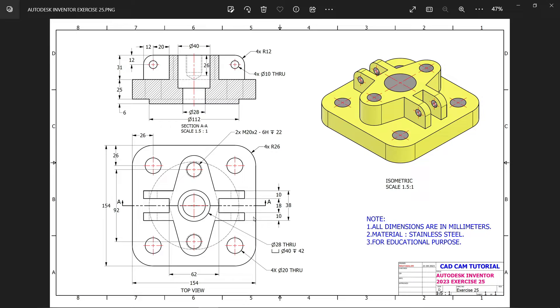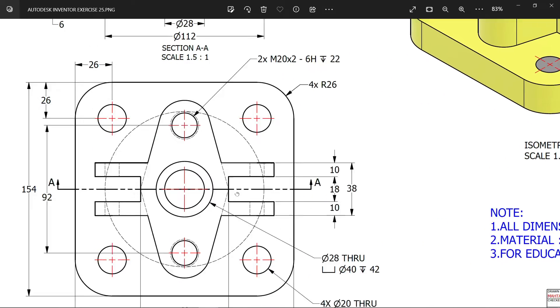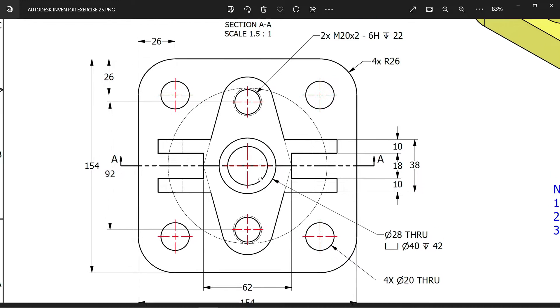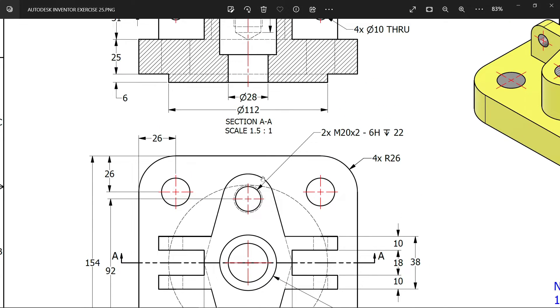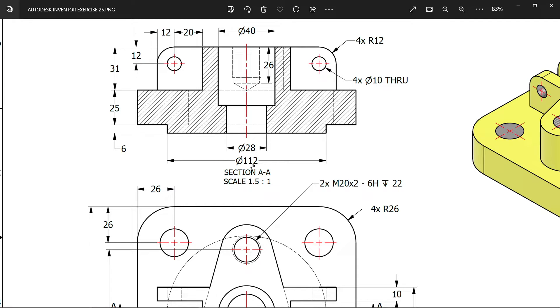So here we are going to start with top plane. You will see this is our top plane, the width and height is 154 millimeter. If you see this section view, this height is going to be 25 and at bottom there is one circular solid body, we are going to attach 112 millimeter diameter, 6 millimeter thick.